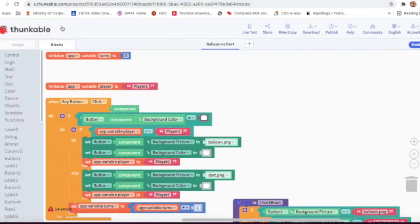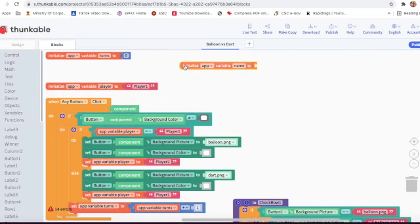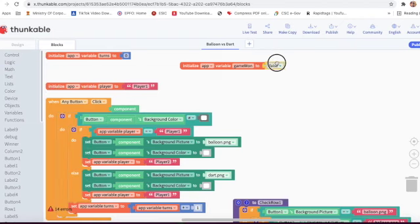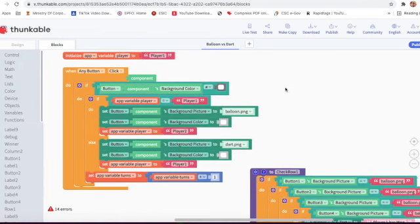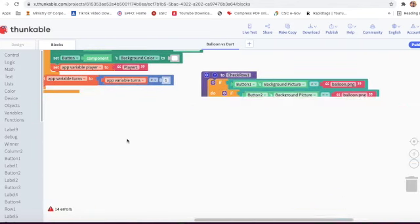Now we will go on designing and solve the errors. Here we have to initialize one more - initialize app - for turns player, and here we will write 'game one'. Then we will go on logic and take the false block.